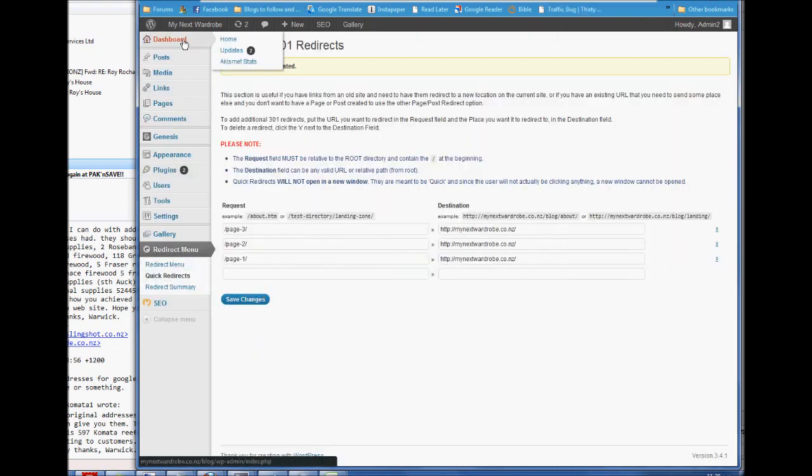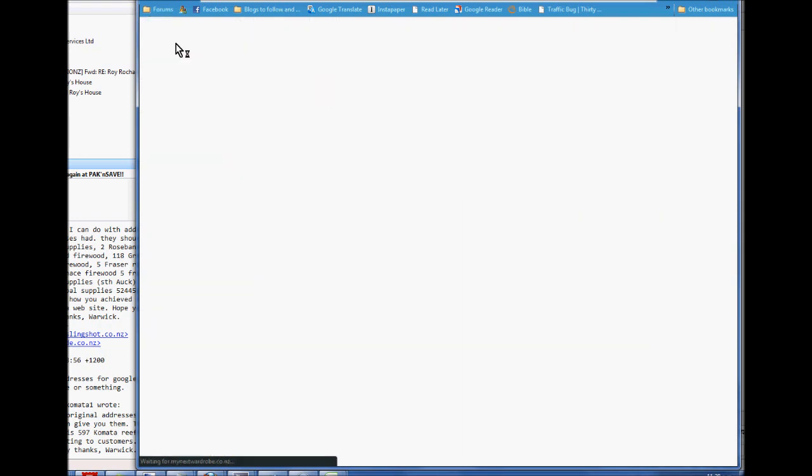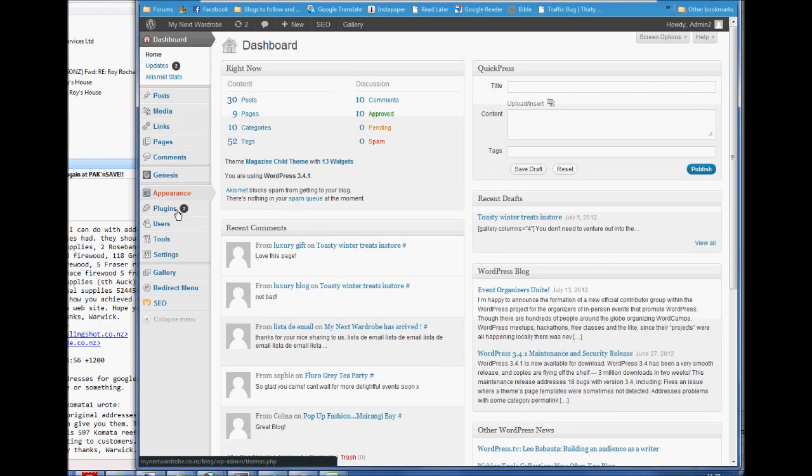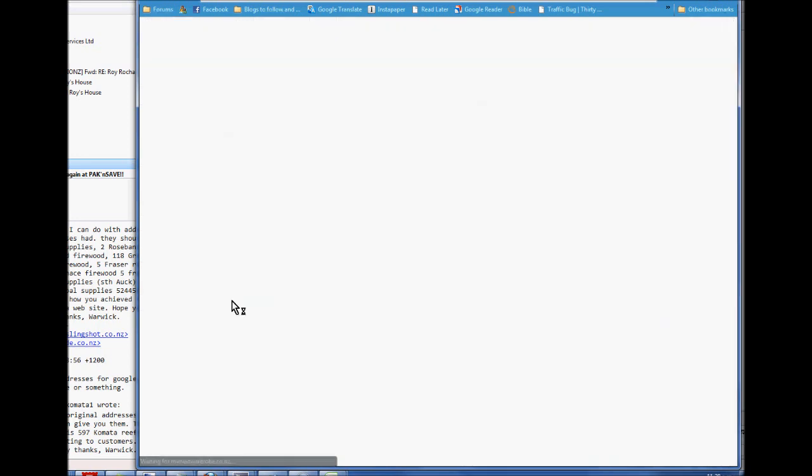They're in, just go to the main dashboard. Right, they're in the redirect menu, quick redirects.